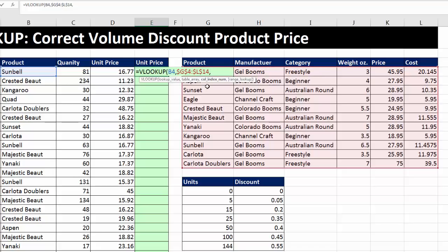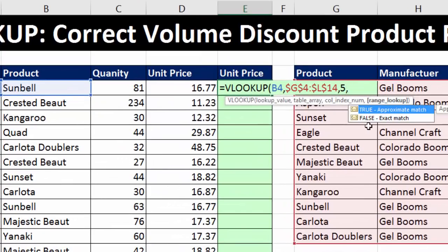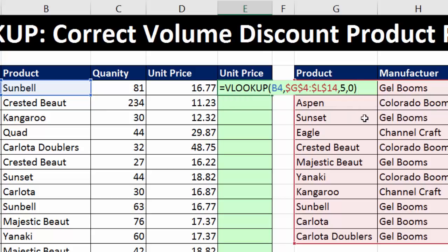Comma. Now I need to tell VLOOKUP which column — 1, 2, 3, 4, 5, or 6 — has the thing I want to retrieve. Counting on my fingers, I get 5. That's the column with the price, so I enter 5 for the column index. Comma. Now I choose between exact match and approximate match. For exact match, I can either double-click false or type a 0. I'm typing a 0. Both false and 0 instruct VLOOKUP to do an exact match.